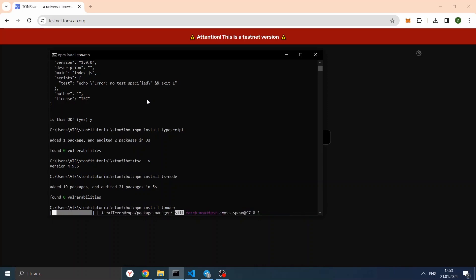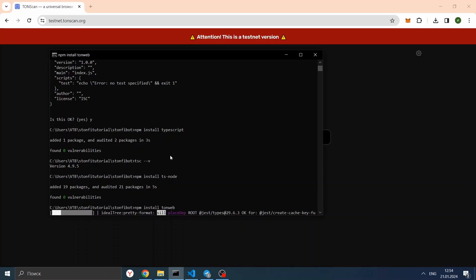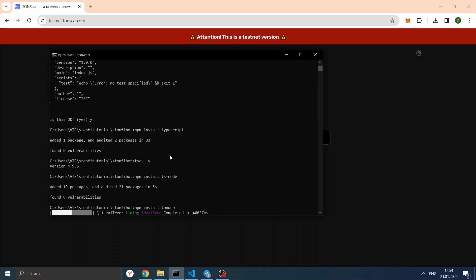We will also need to install the TweetNaCl library. This is a specific crypto library which is used to generate different hashes, and for us it will help to generate a seed phrase for our wallet in the testnet. Let's wait until our TonWeb is installed — the package is rather large, so we need to wait about one minute.